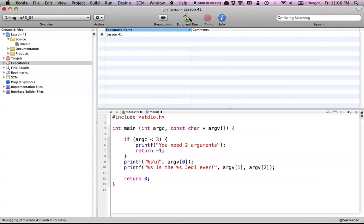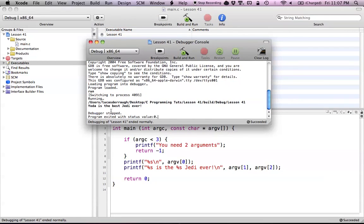I'm just going to clean this up a bit — throw a few backslash n's in here so it doesn't clog up what we're writing. Let's rerun that. As you can see, the zeroth index argument is just the file path, showing where the program is located. And then we print out 'Yoda is the best Jedi ever,' which was what we added to our arguments in Xcode.